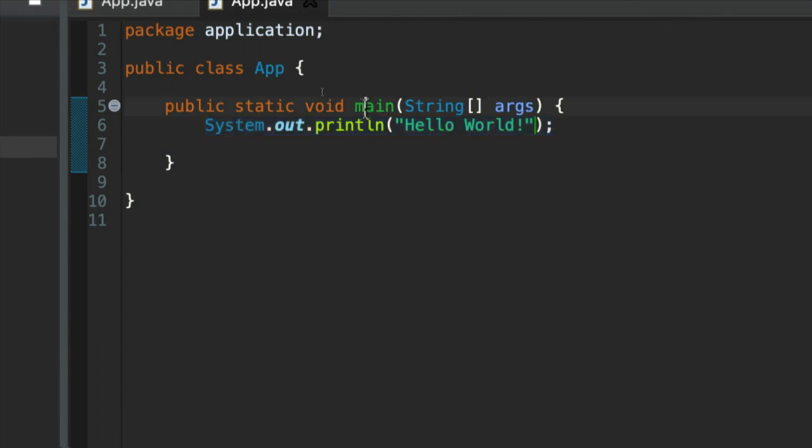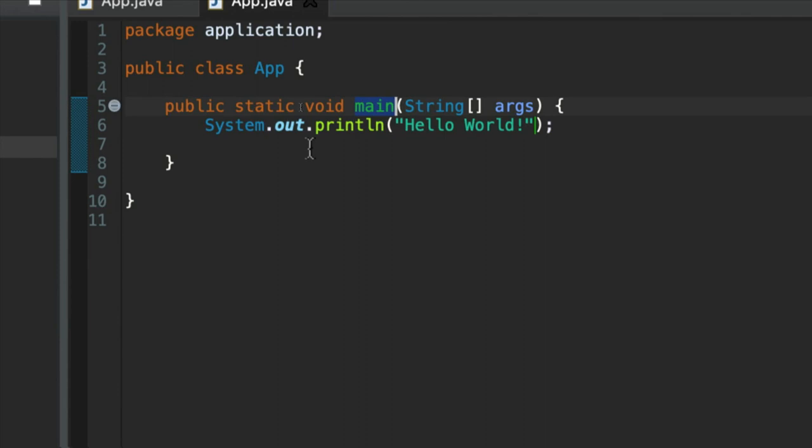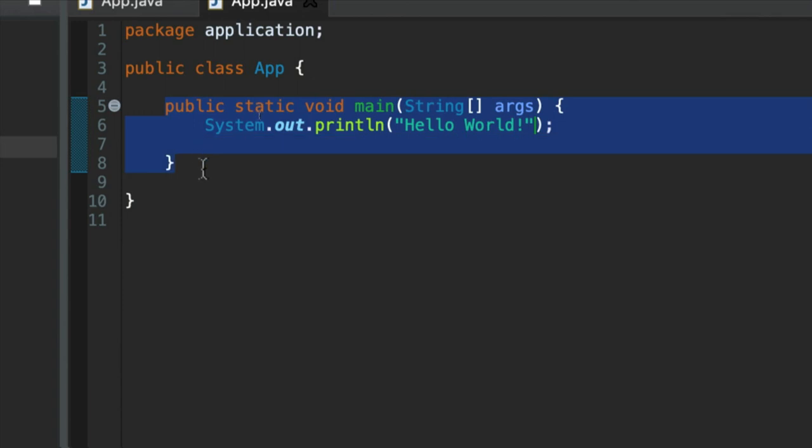And in this case, the main method is very special. Because it's where our Java program starts executing, starts running in other words. So when you run a Java program, what gets run is the content of the main method.